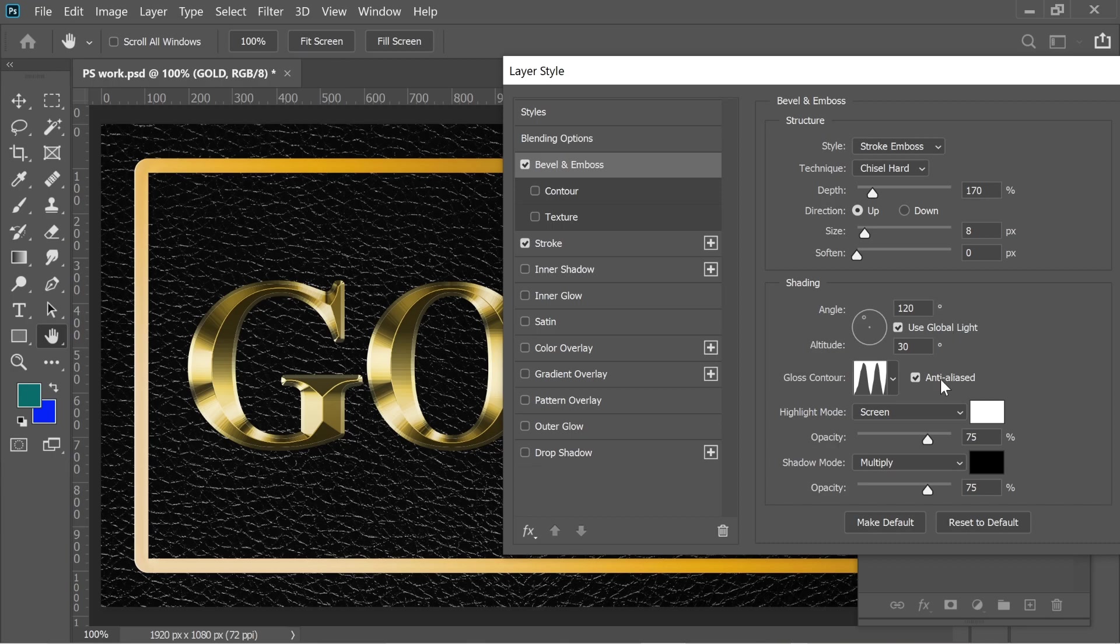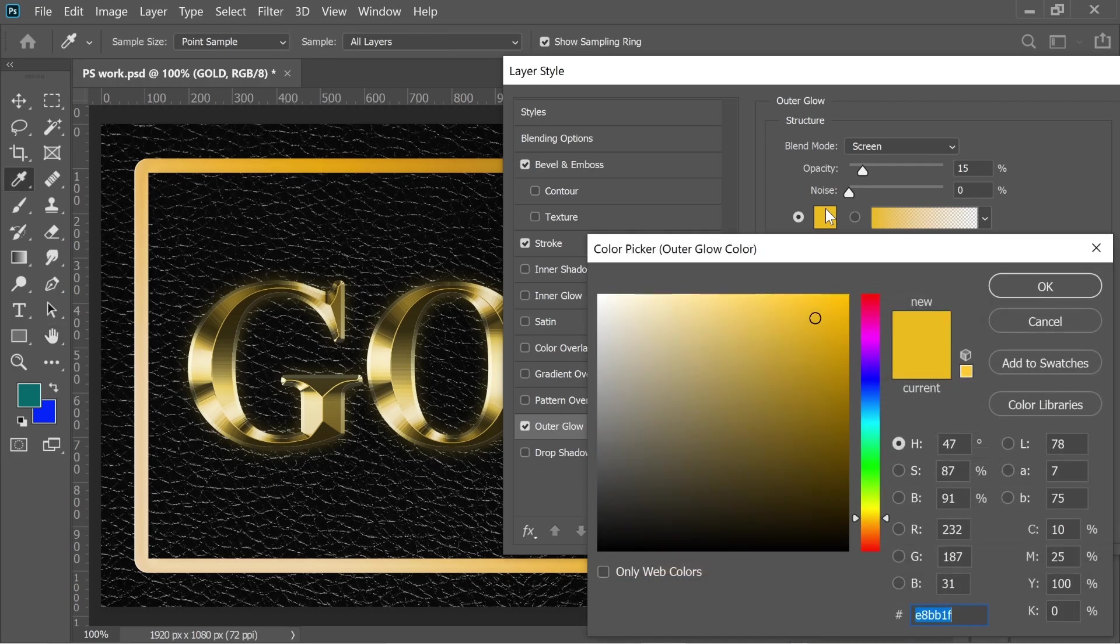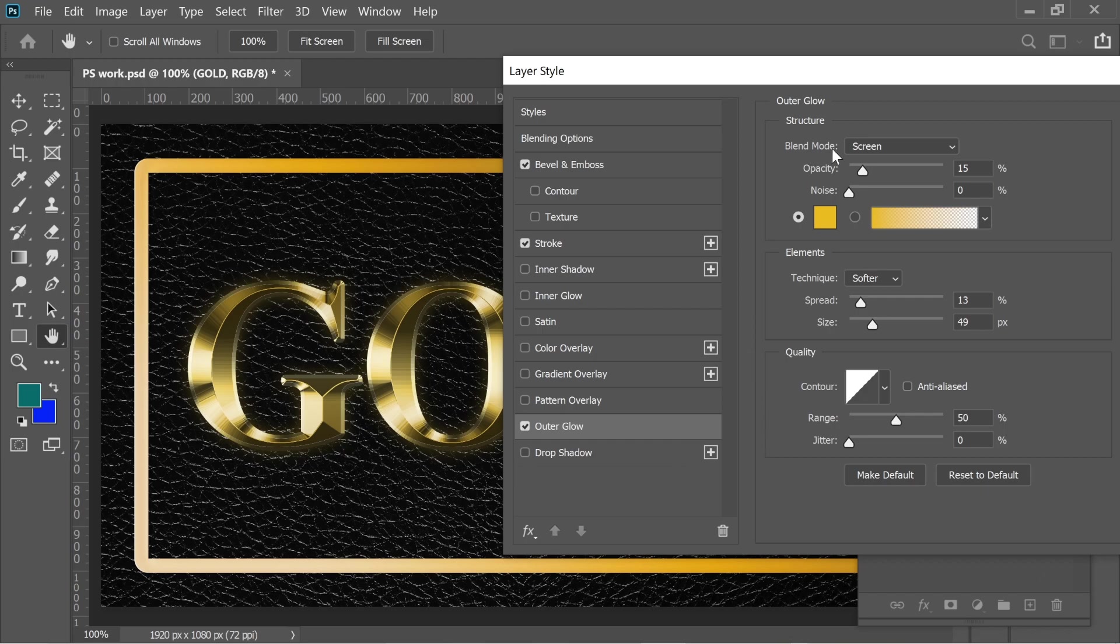Then I added an outer glow. You can see here it added and the color, the color I put it on E8BB1F, the blend mode Screen, opacity 15, the spread on 13, size 49.